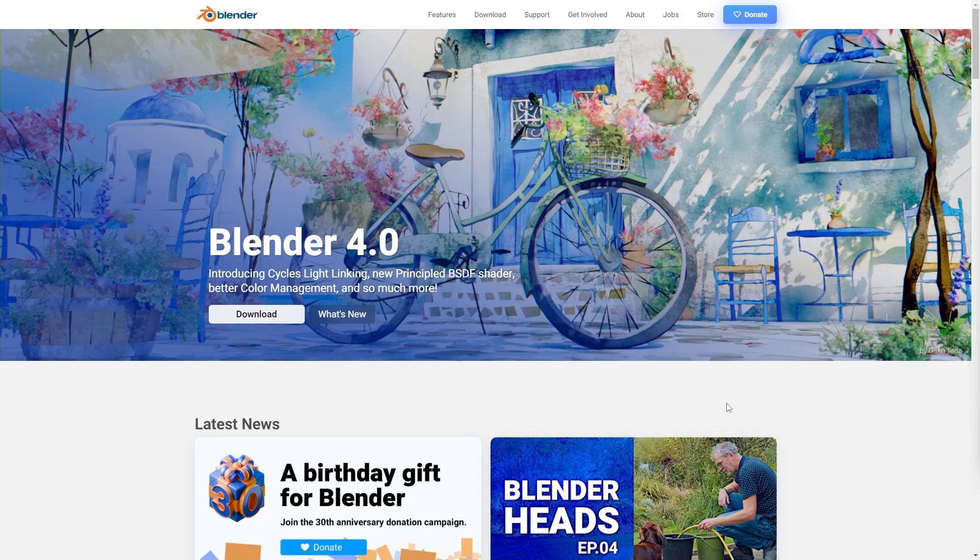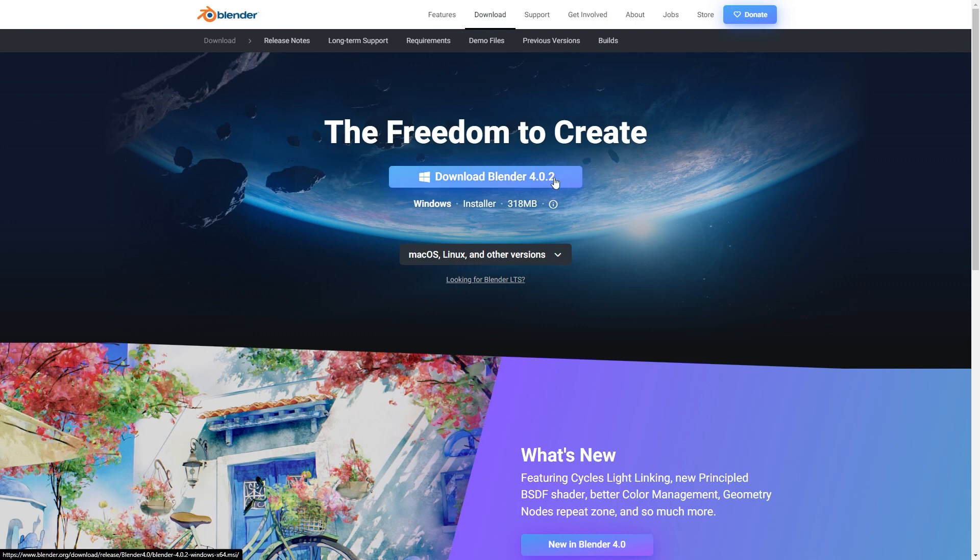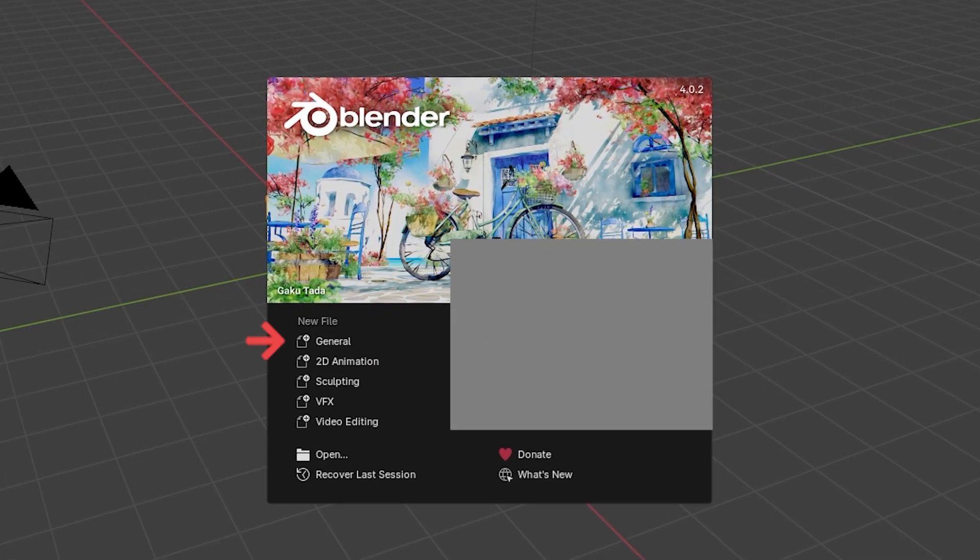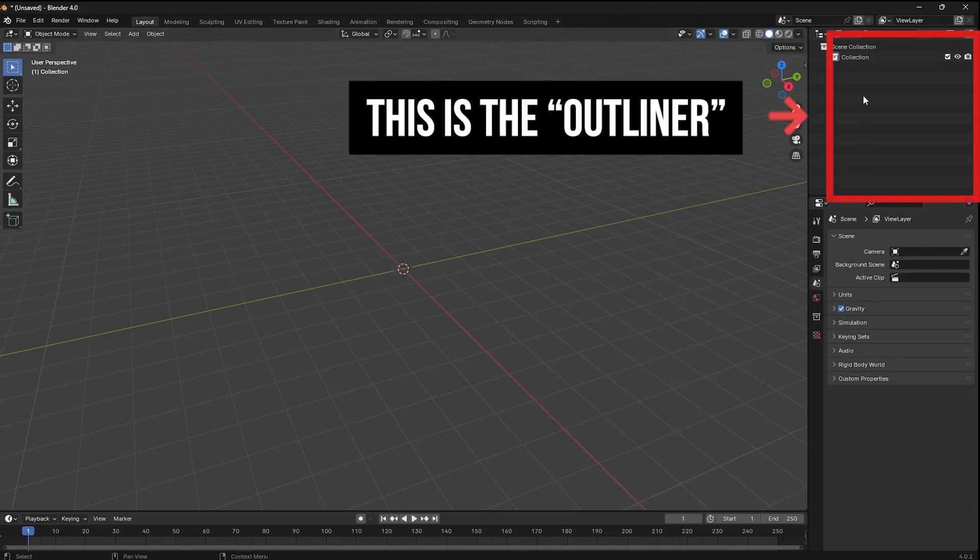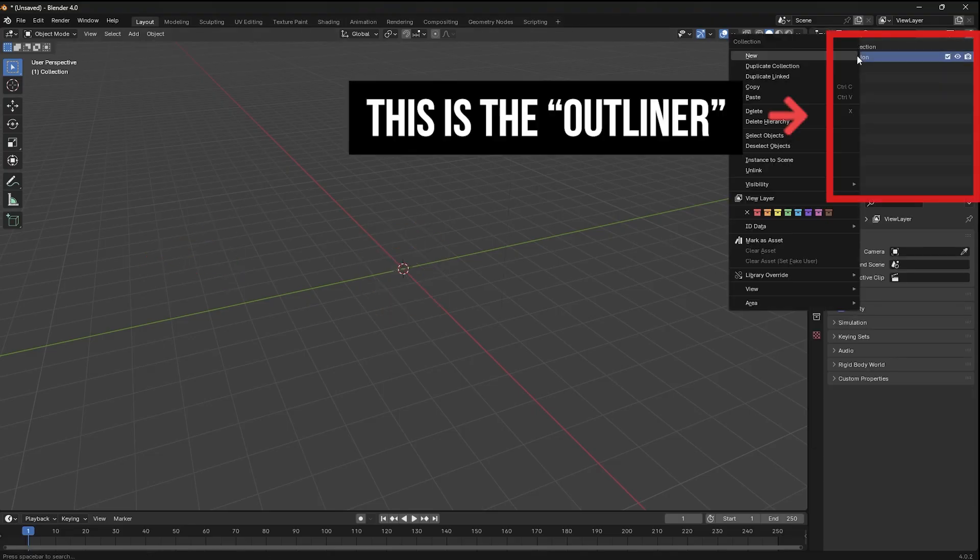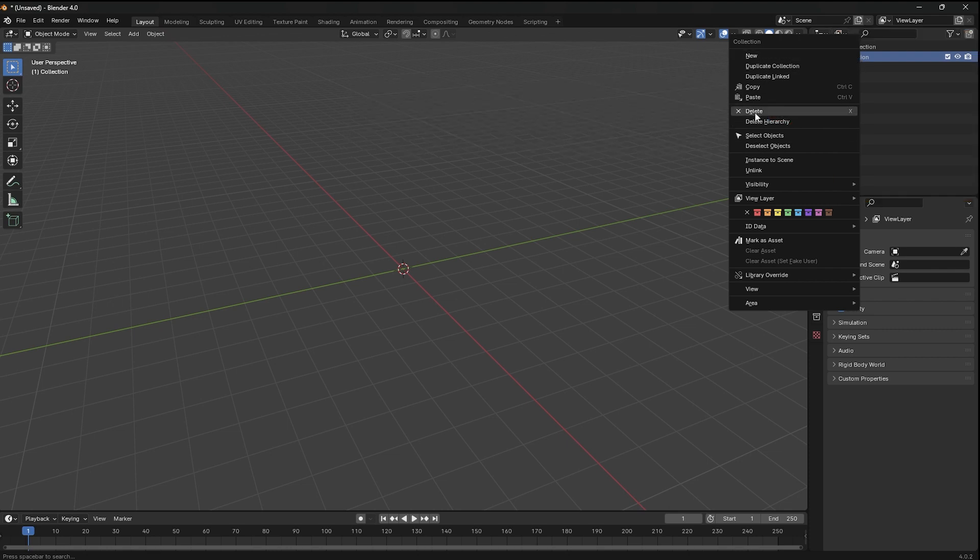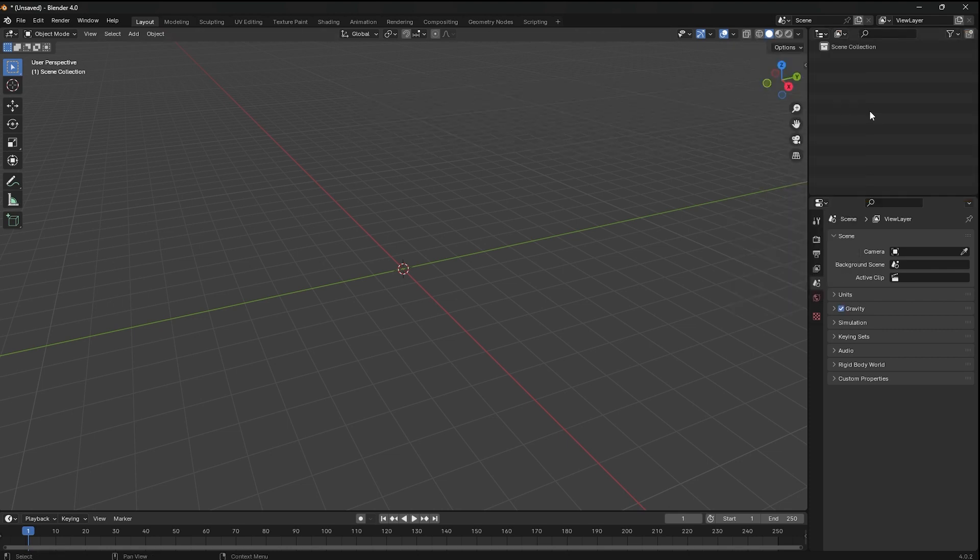Now open Blender, which is a free open source 3D CG tool. You can visit their website to download their latest version. When you see the splash screen, under new file, select general. Delete everything in the default screen. You can use shortcut A, then hover over the outliner and click X to delete everything. The only thing left in the outliner is the scene collection.